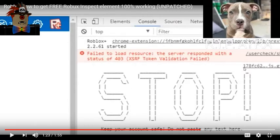We know what we're doing. It says don't do anything unless you know what you're doing. Actually, it says keep your account safe, do not paste any text here.